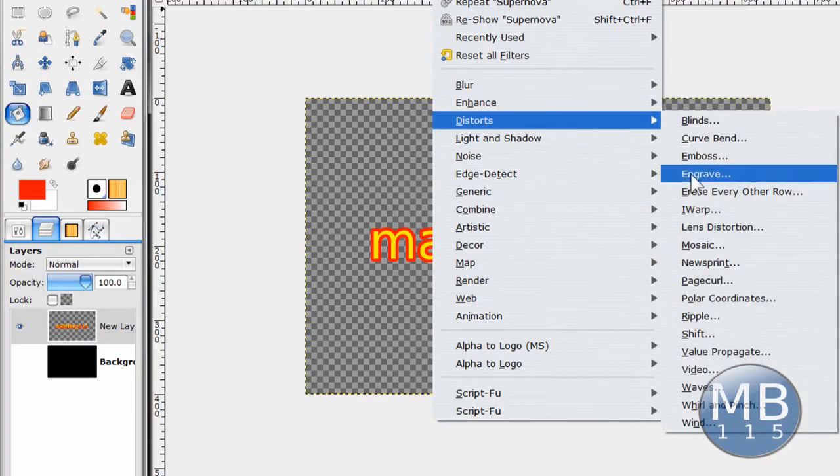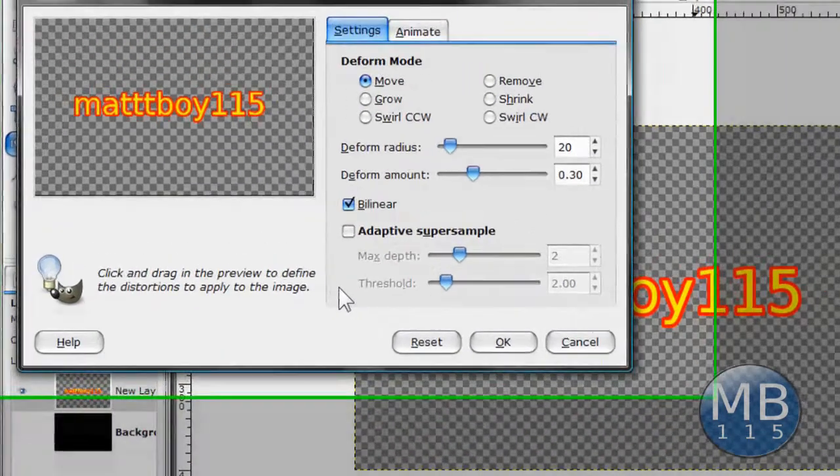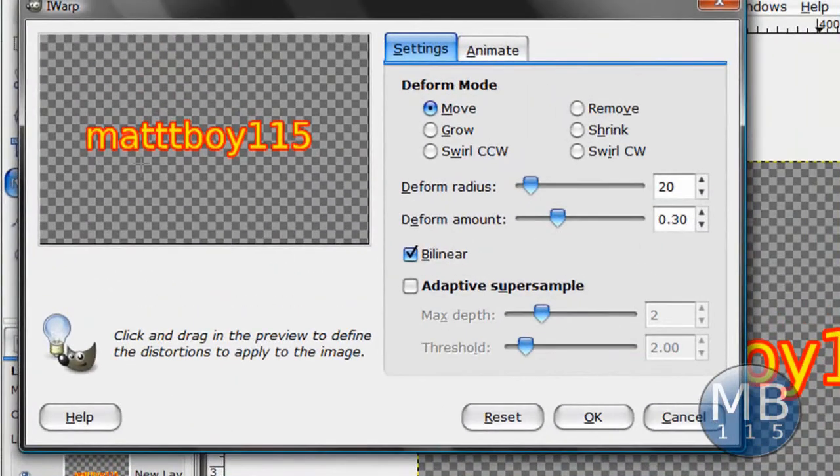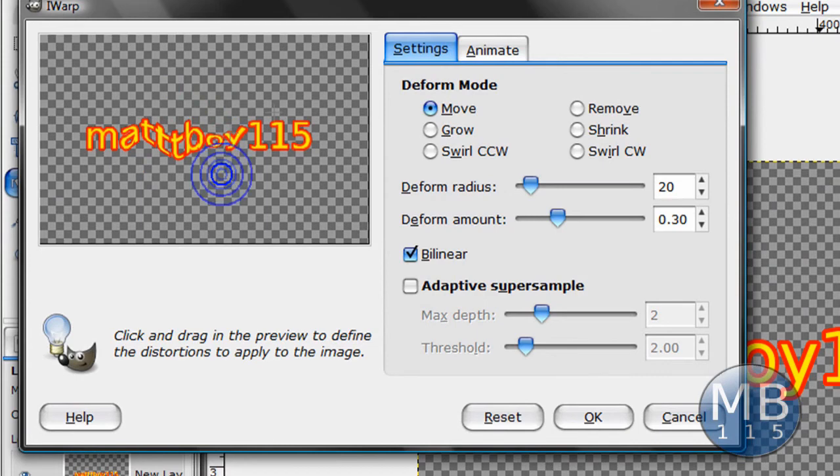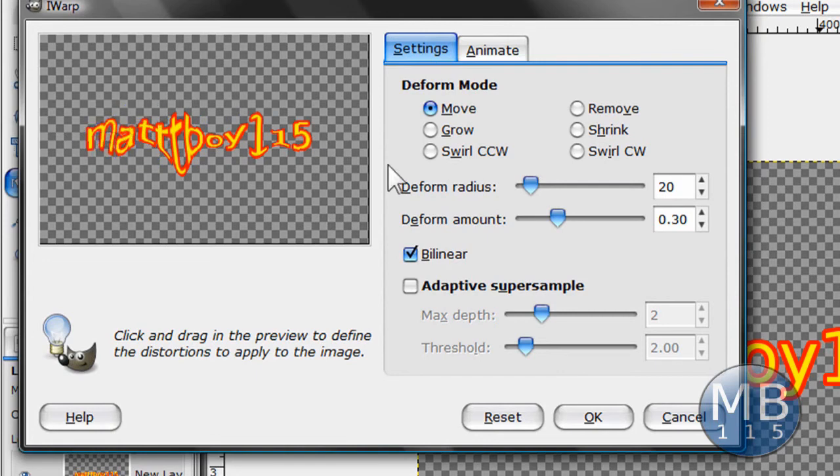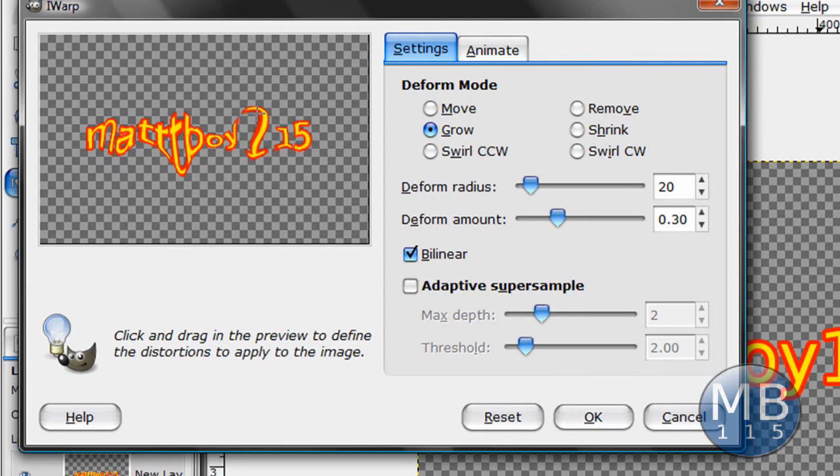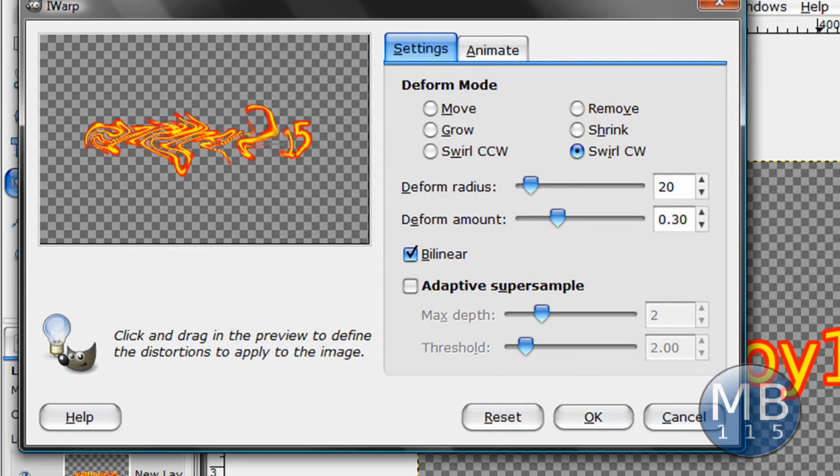And just mess with the text. Just like do stuff like this. But there's other stuff you can do with it too like Grow. And it makes it do that. It looks cool. There's Swirl. So there's a lot of stuff you can do to text to make it look cool.